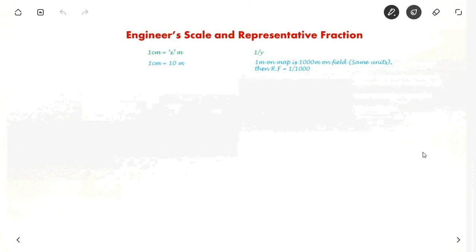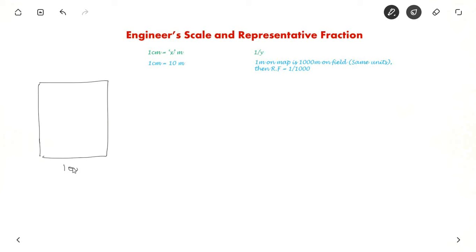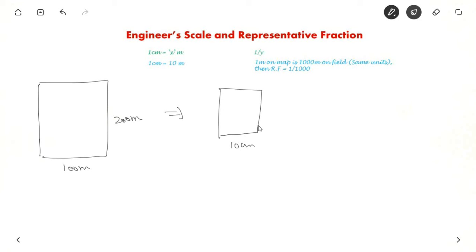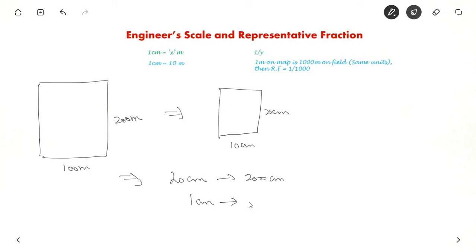Now let us see the two different types of scale: engineer scale and representative fraction. Take the same example — a large football ground. The actual length on ground is 100 meters by 200 meters, and you choose the paper dimensions as 10 centimeters and 20 centimeters. So you have made 200 meters become 20 centimeters, which means 1 centimeter on map equals 10 meters on ground.